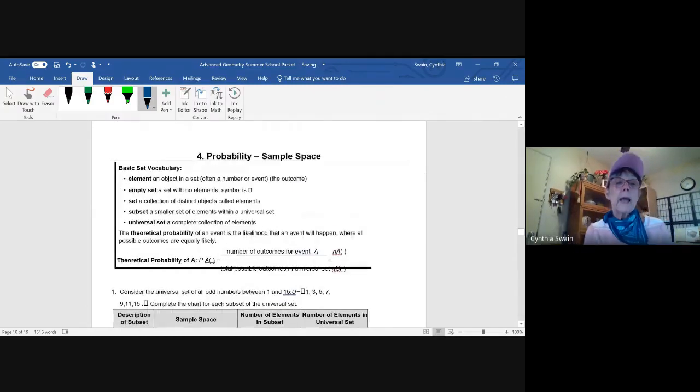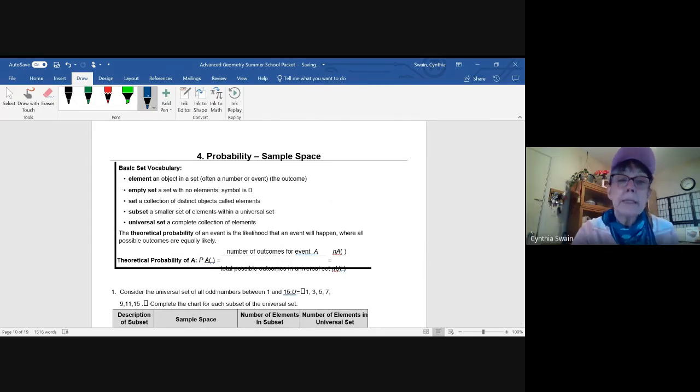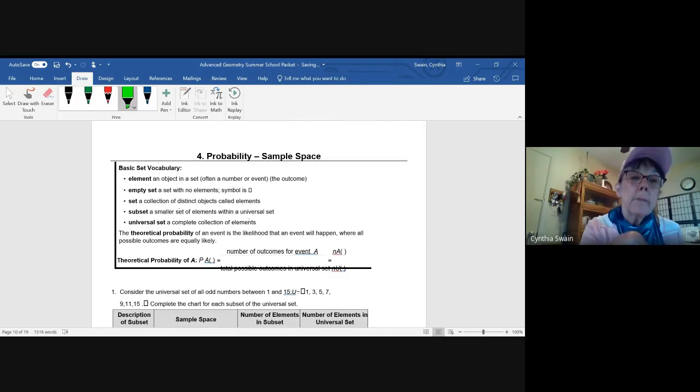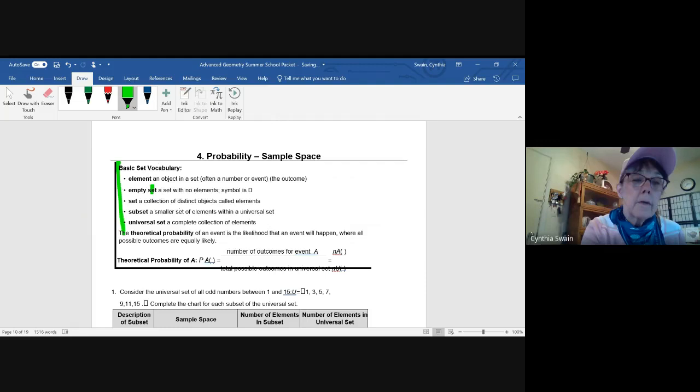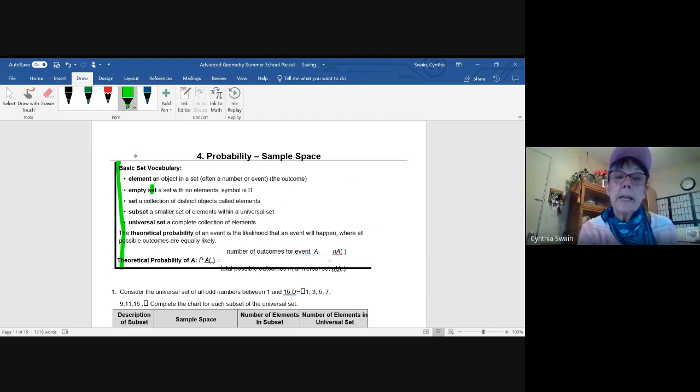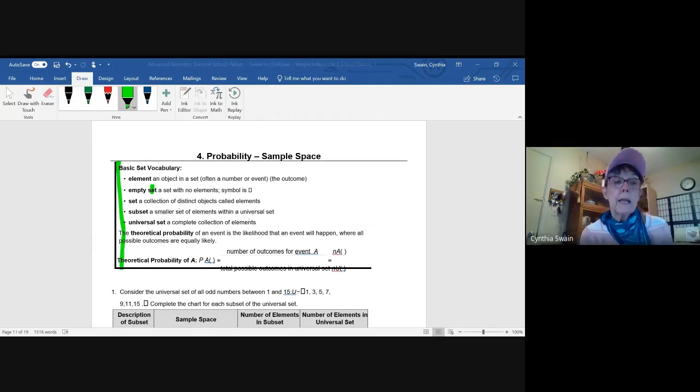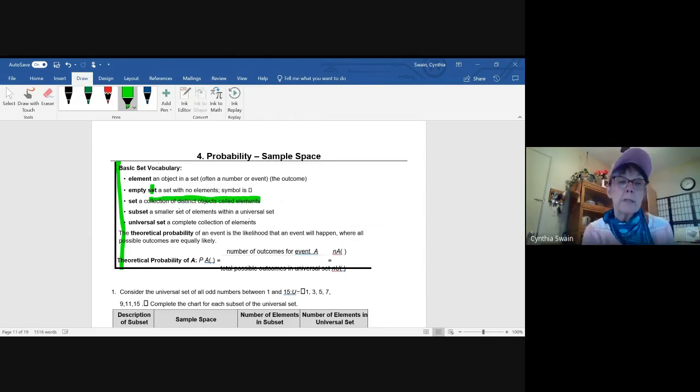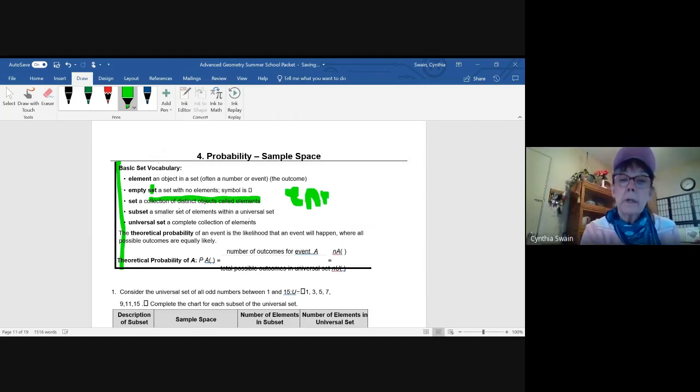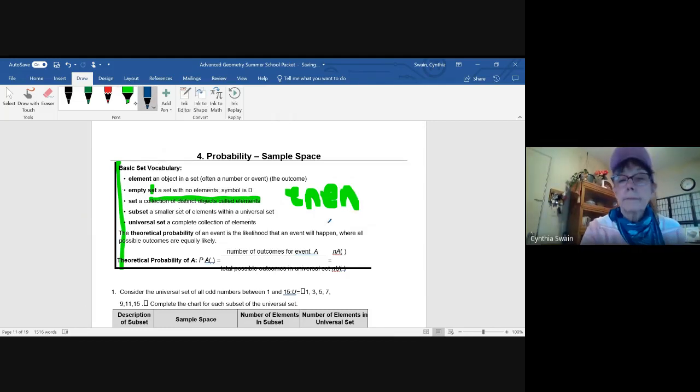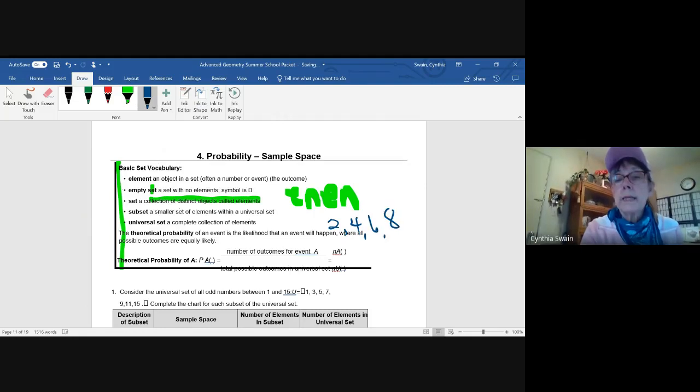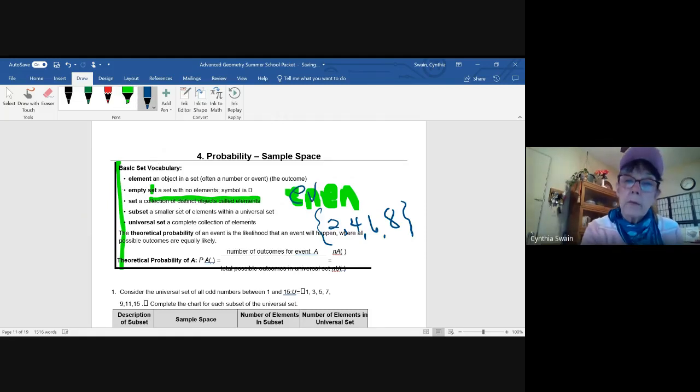The fourth lesson now moves back to the theoretical mathematics that we use in geometry: probability. And you first look at sample spaces. So you have some basic vocabulary. Element of a set is what's contained within the set. The empty set has no elements because there's nothing that meets the requirements of that set. The description of the set is going to be a collection of distinct objects called the elements. A subset is a set within a set. So if I have all even numbers, then a subset of that would be two, four, six, and eight.